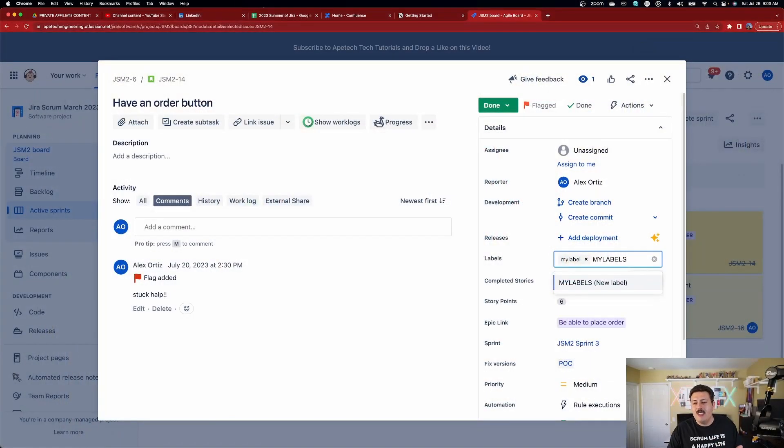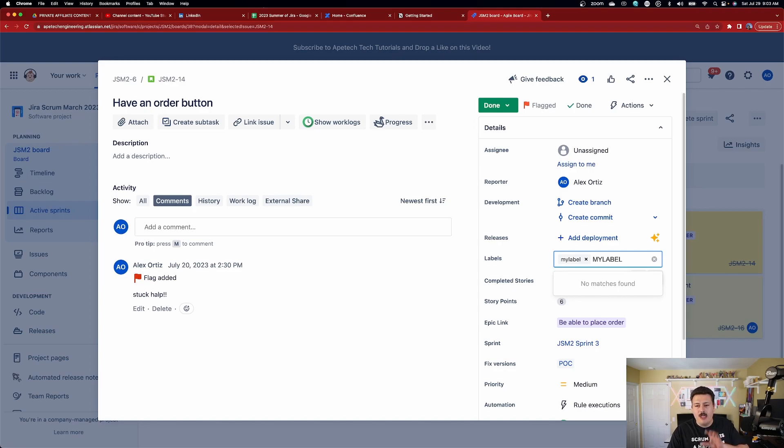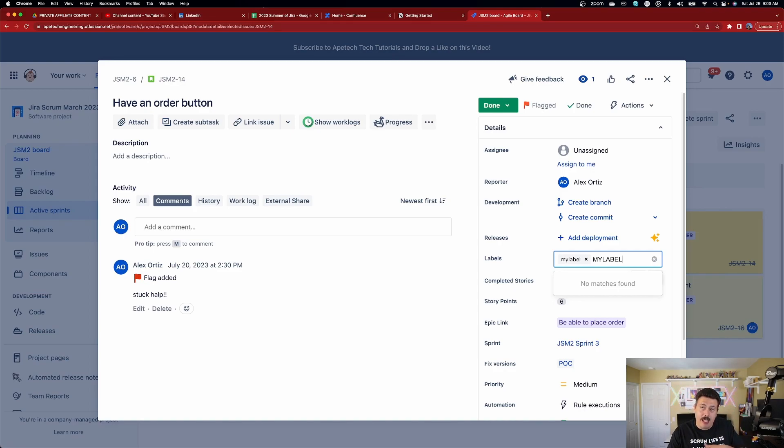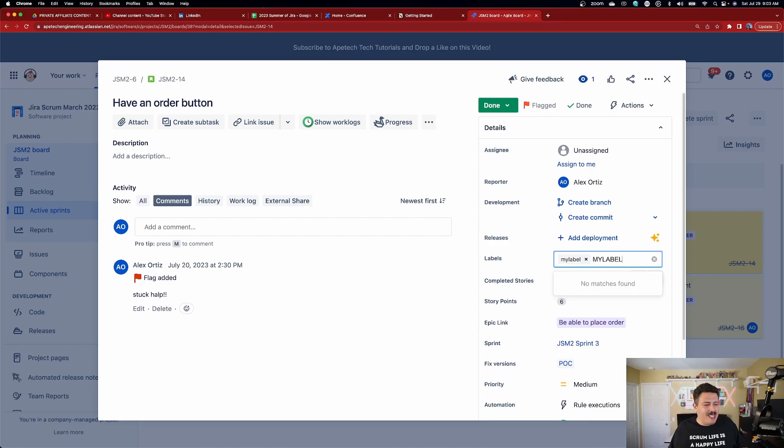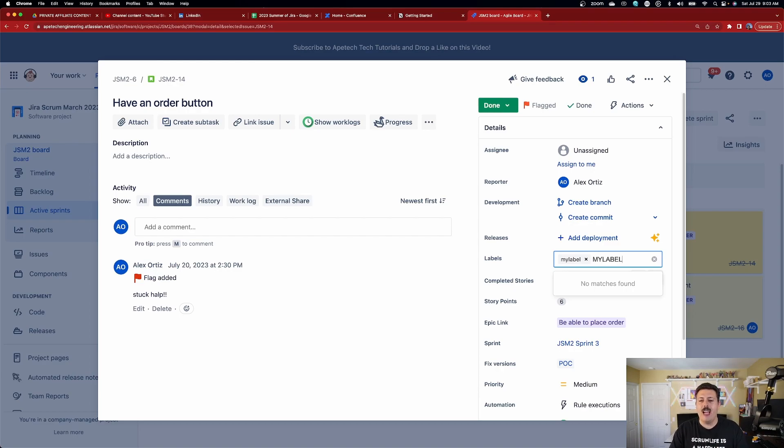But anyways, as you can see, if I remove the S though, because I have the same characters, the M, the Y, the L, the A, the B, the E, and the L, JIRA is going to treat them the same. So that answers that question, but it doesn't stop there. Check this out. I thought this was really interesting.